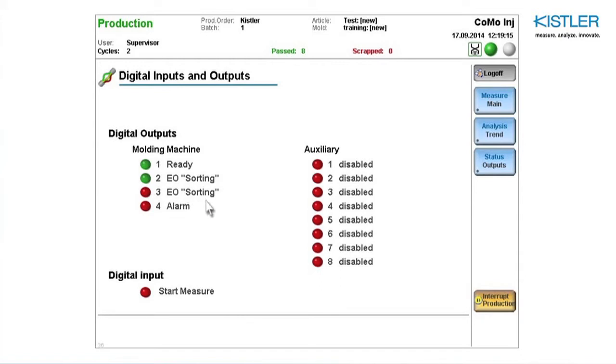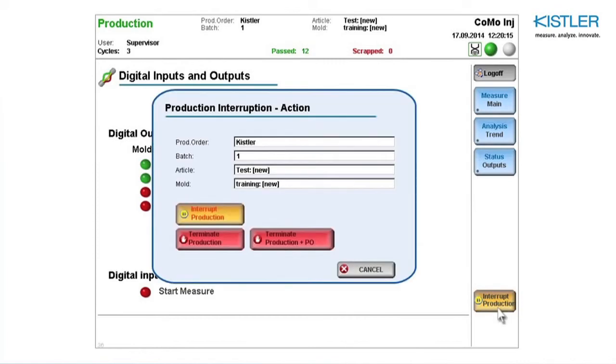To stop production, select Interrupt Production, and then Interrupt Production or Terminate Production.